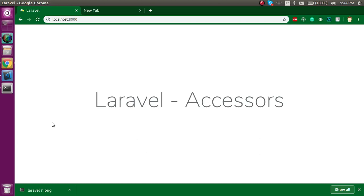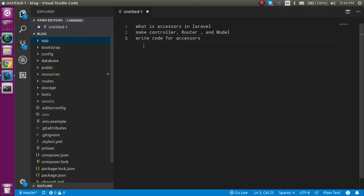Hi everyone, welcome back to my channel. My name is Anil and in this Laravel video tutorial we will see what are accessors in Laravel. Before going to start, I'm going to tell you the steps of the video. First of all we will see what is the accessor in Laravel, then we have to make a controller, router, and model, and then we will write the code for accessor and see the example.